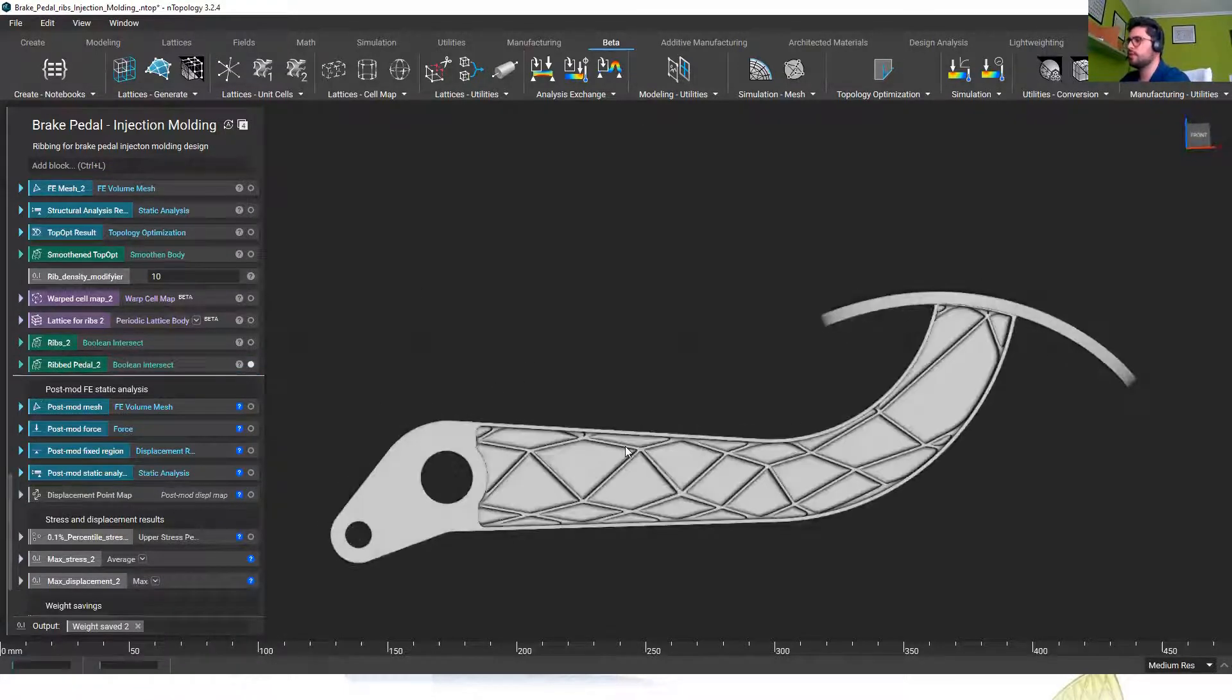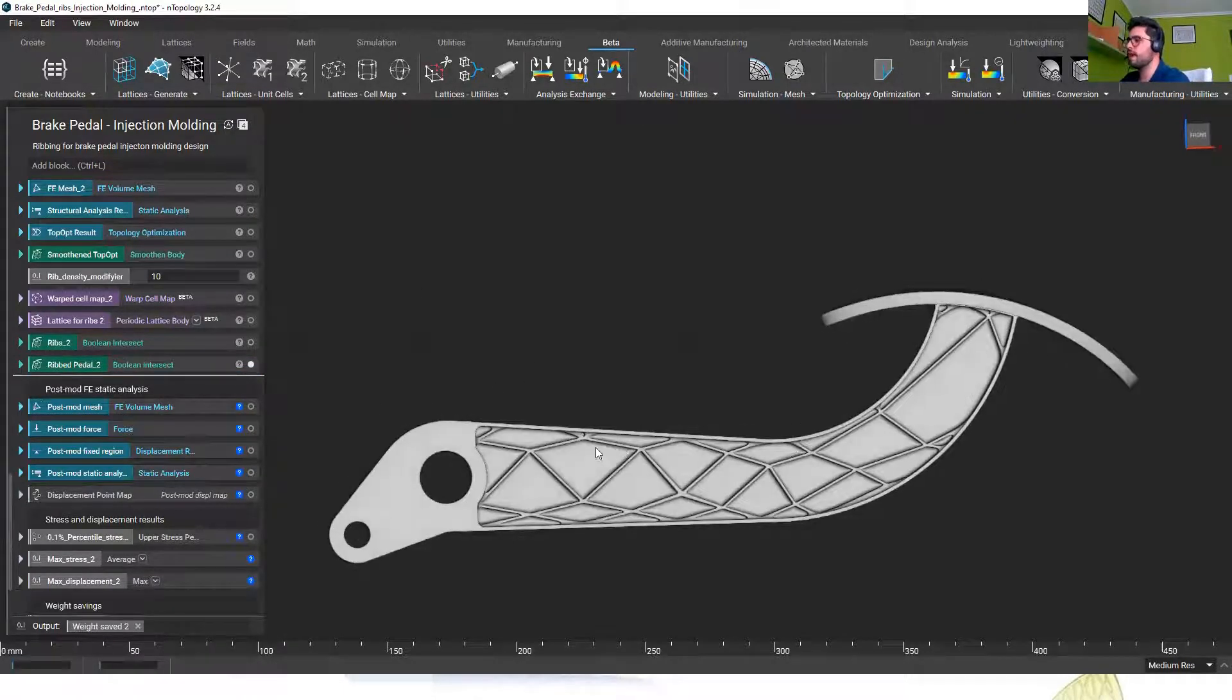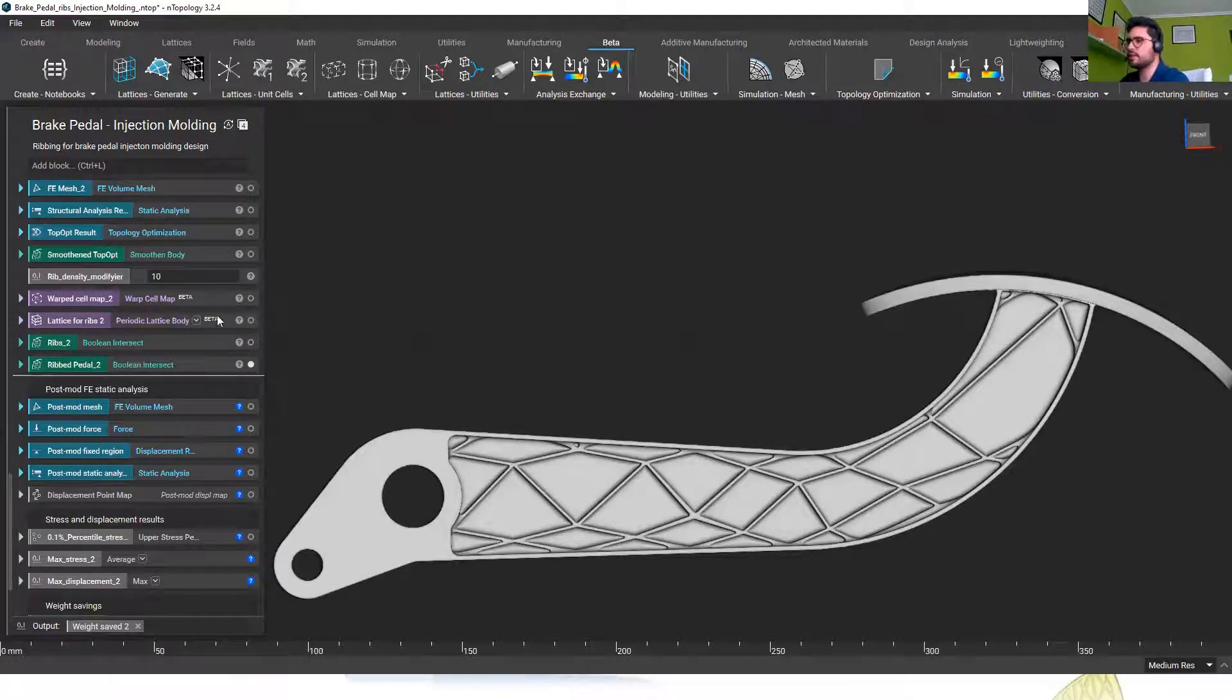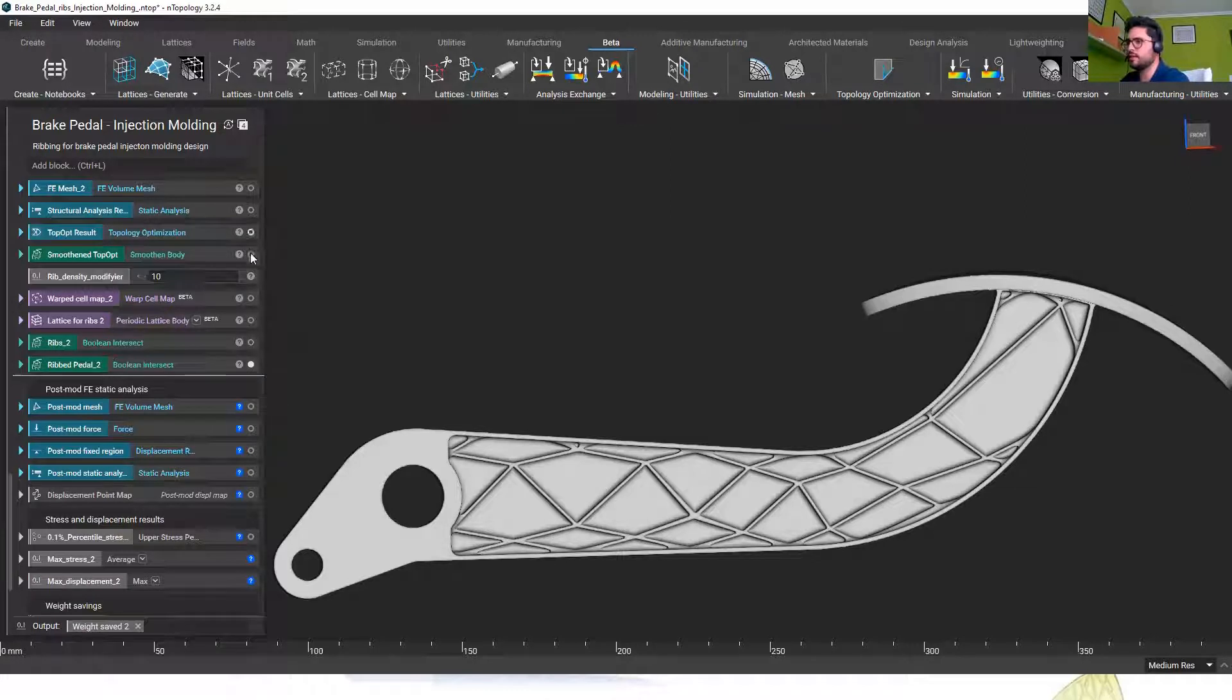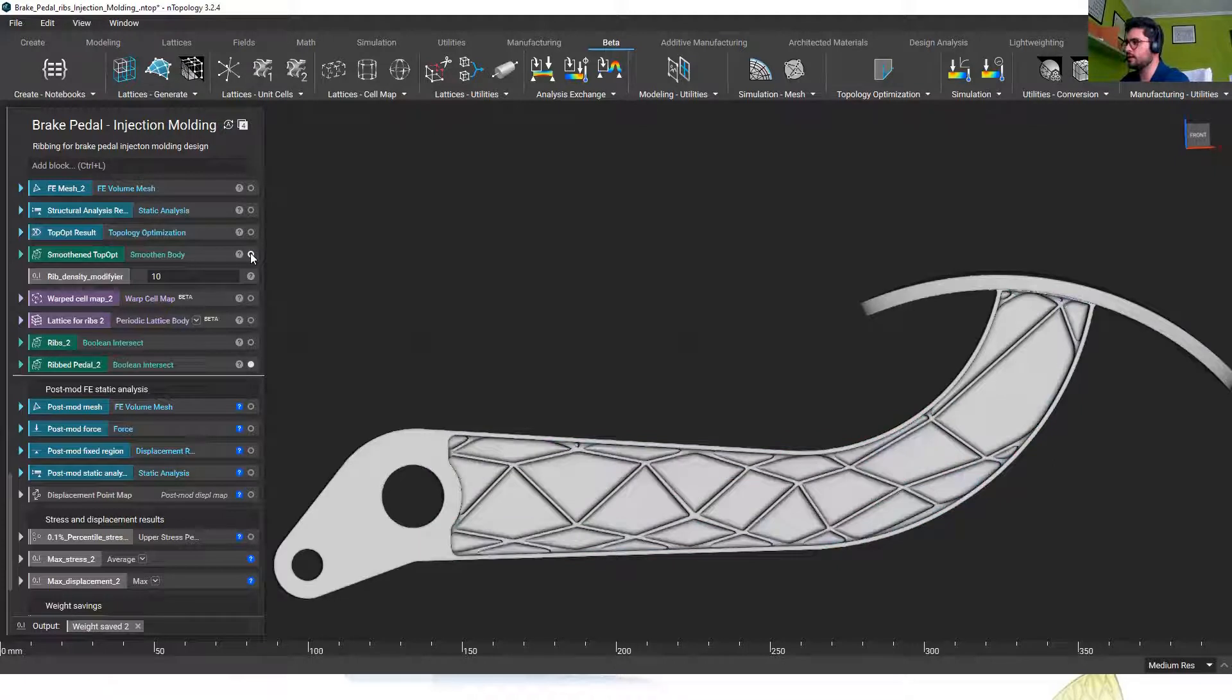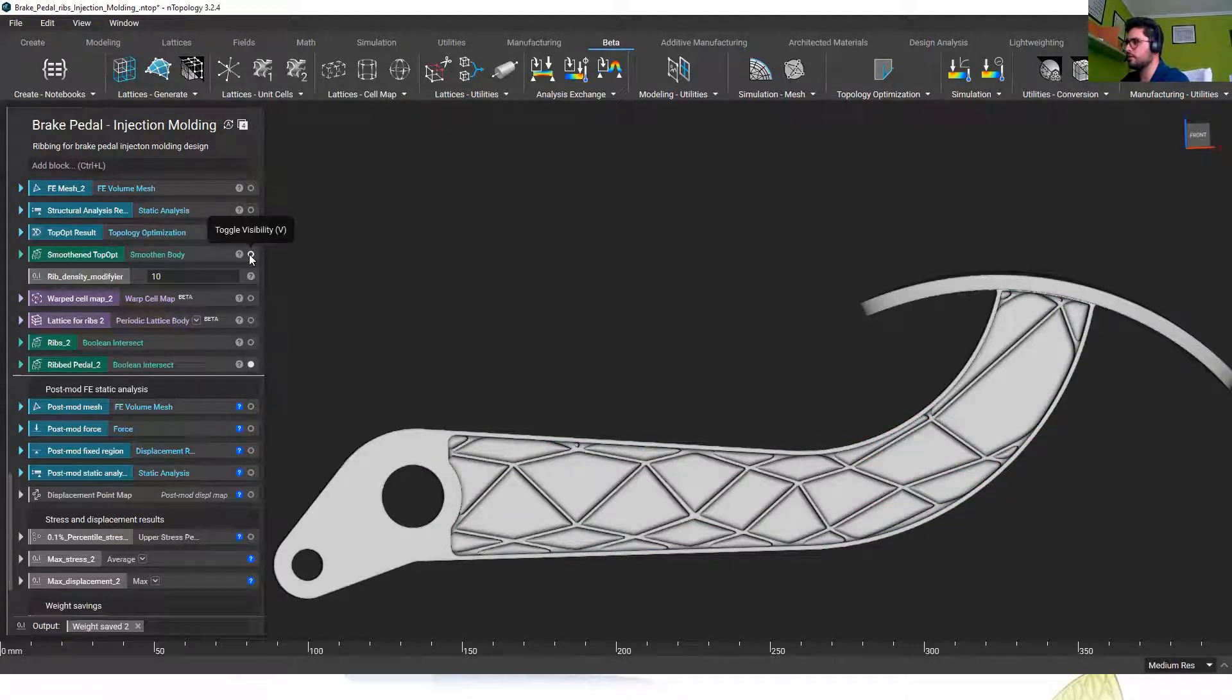You see how fast we can generate new geometry and this new design is still following that topology optimization automatically. Again those load paths are being taken into account for this new design.